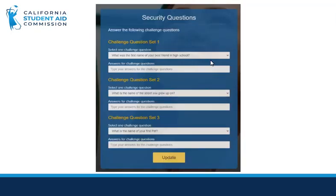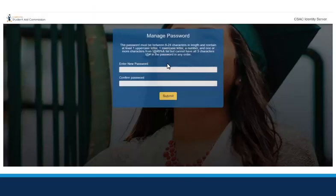After clicking on the manage password button from the email, you may be asked to set up challenge questions for your account. Then you will be able to change your password. The requirements for your password include being between 6 to 24 characters in length, containing at least one uppercase letter and one lowercase letter, a number, and one or more of the specified special characters.